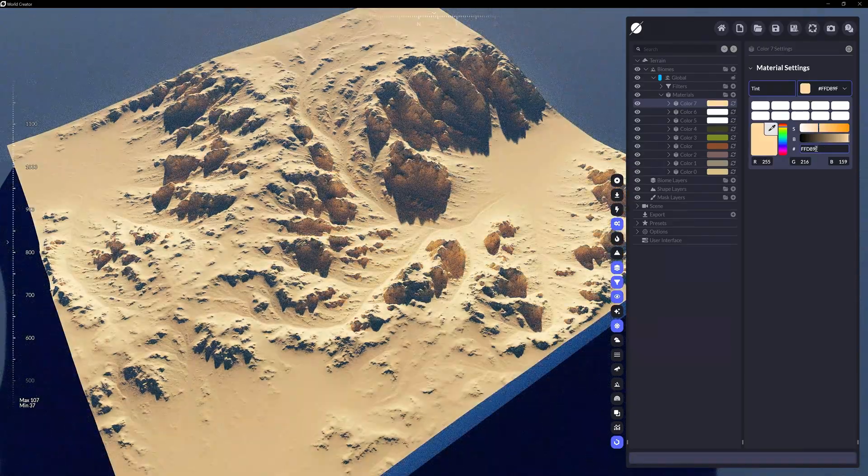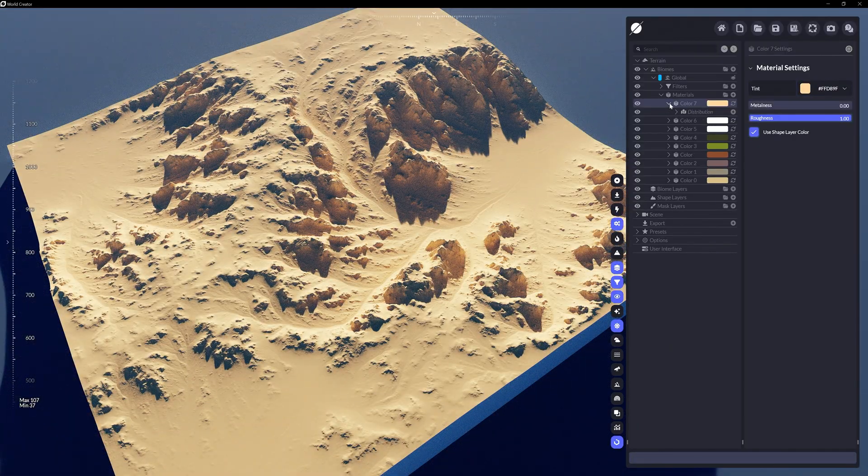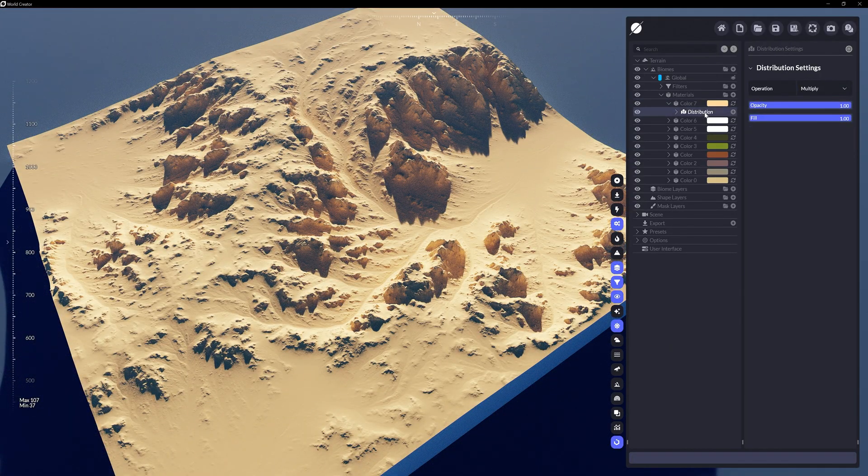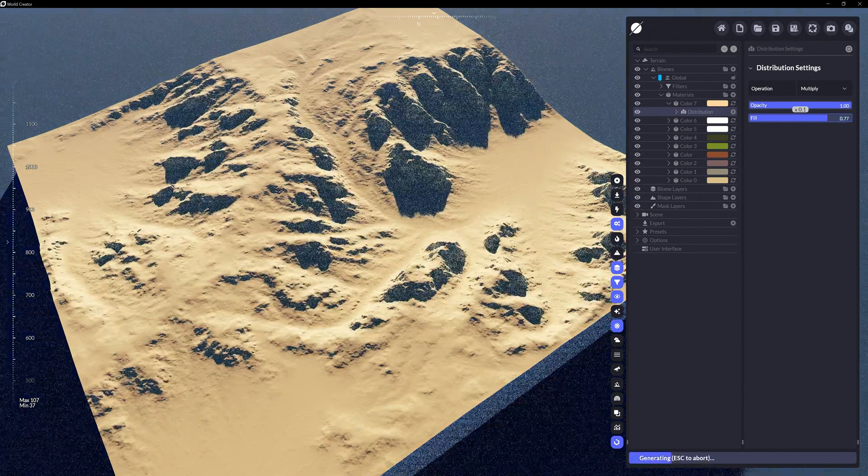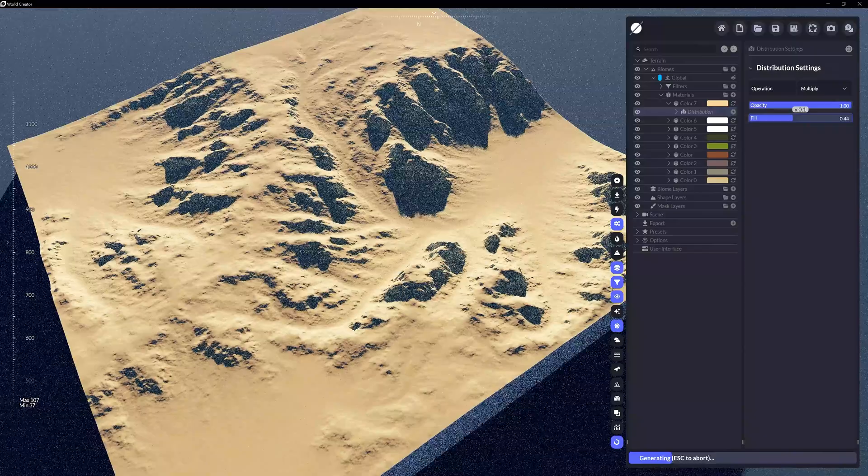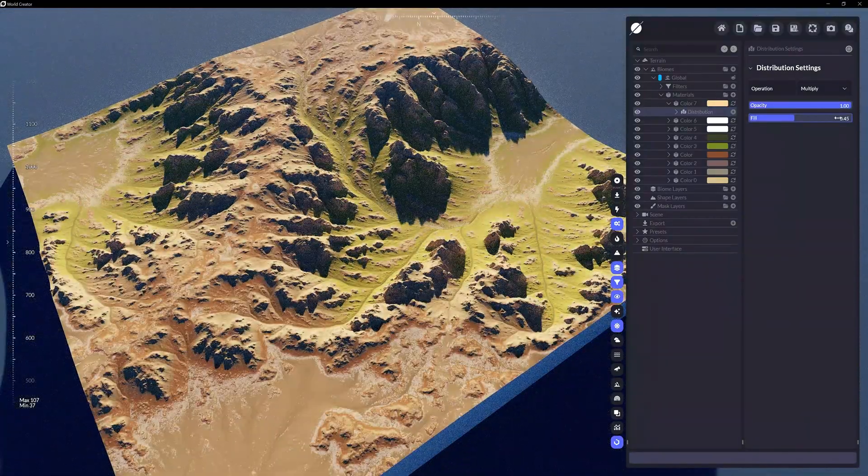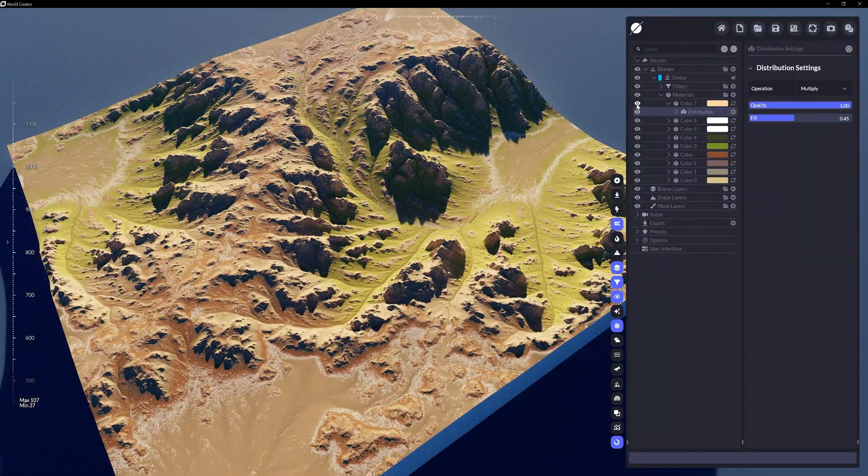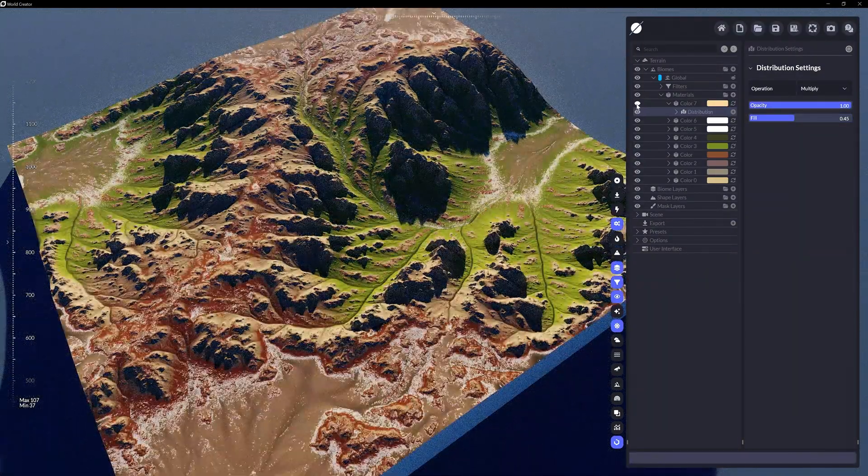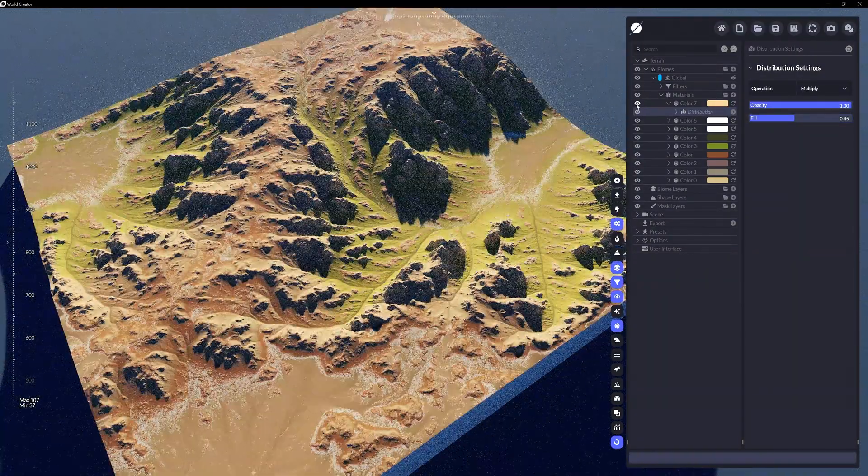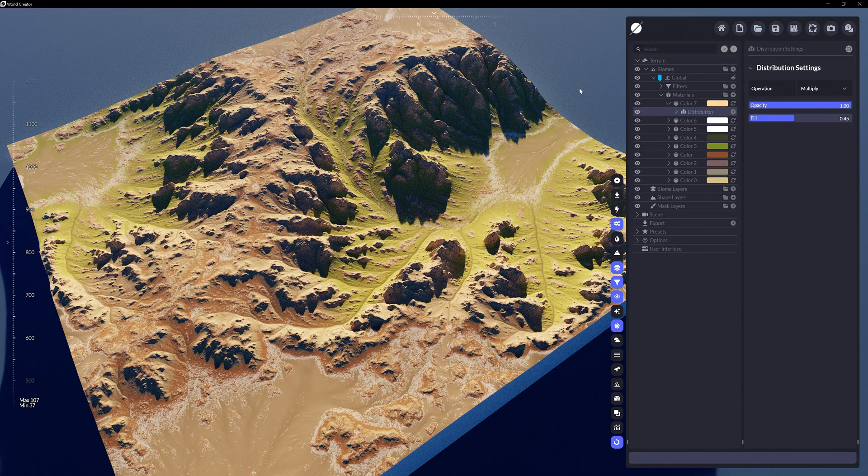Adding a new color layer, establishing the right tint value, and changing the fill value of this color in its distribution layer to a lower value will help unify all these colors thematically.